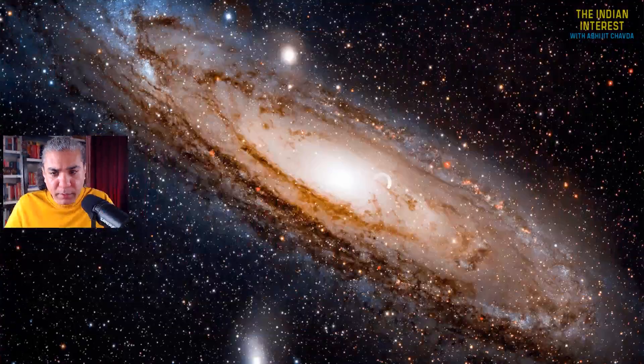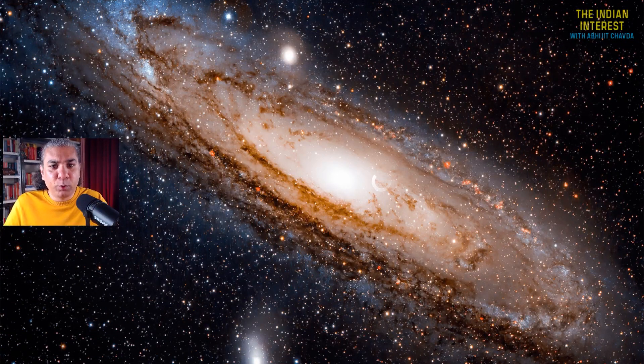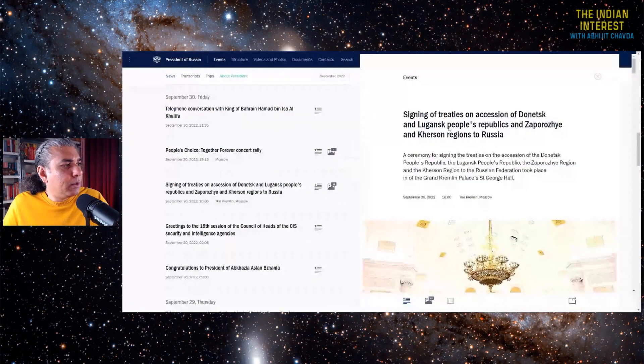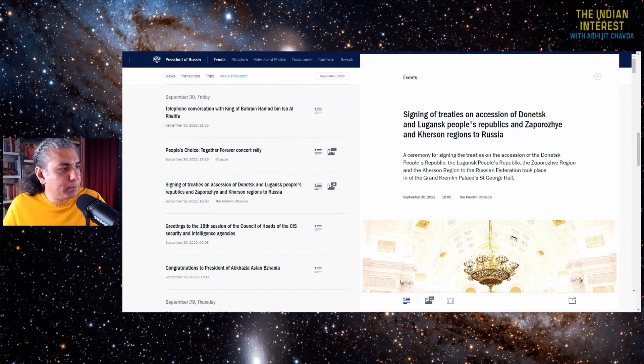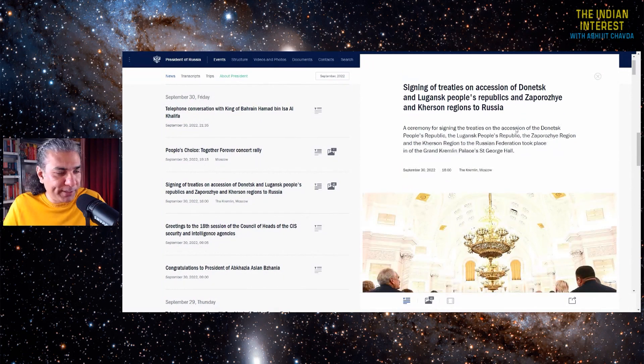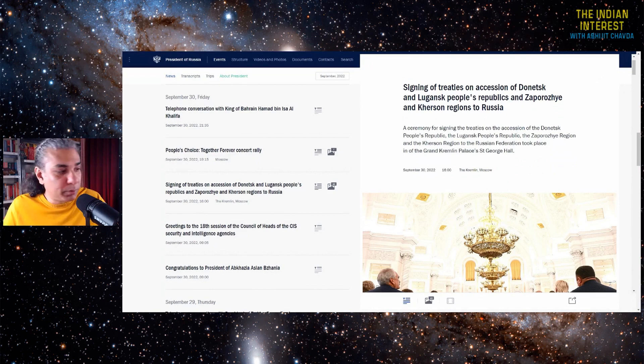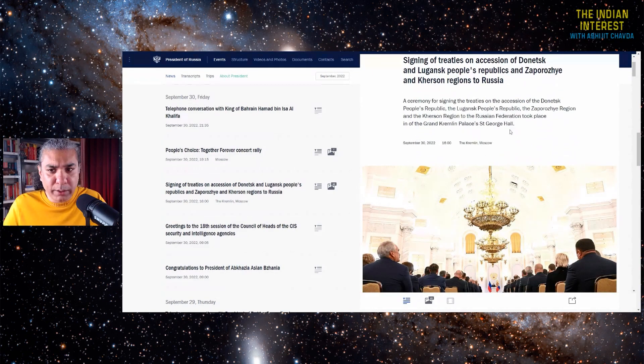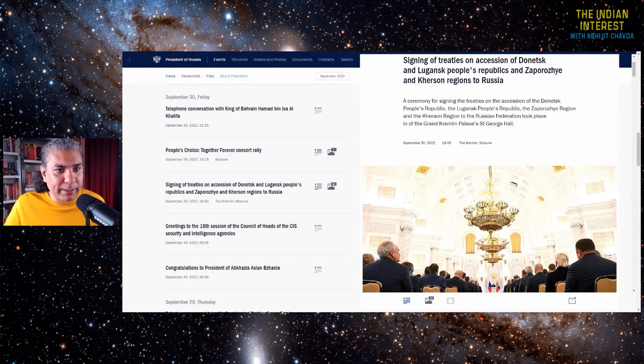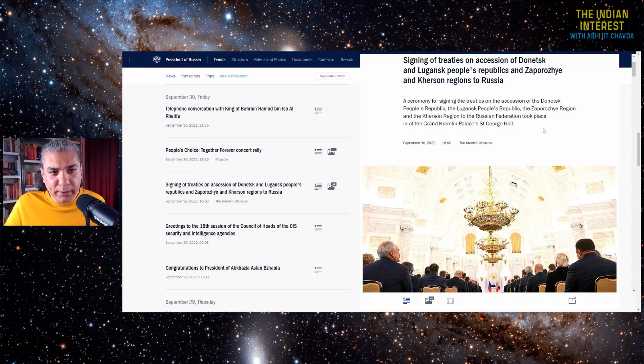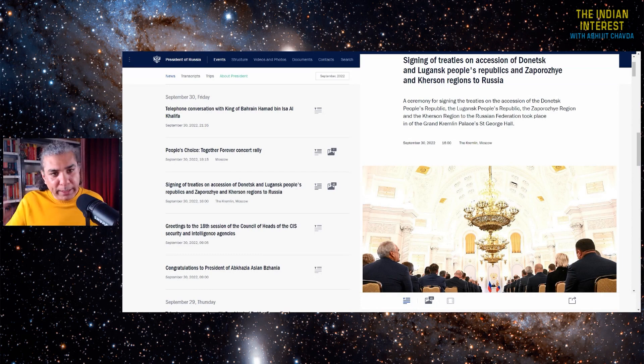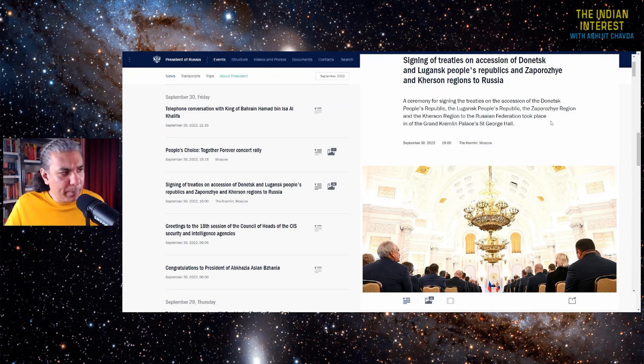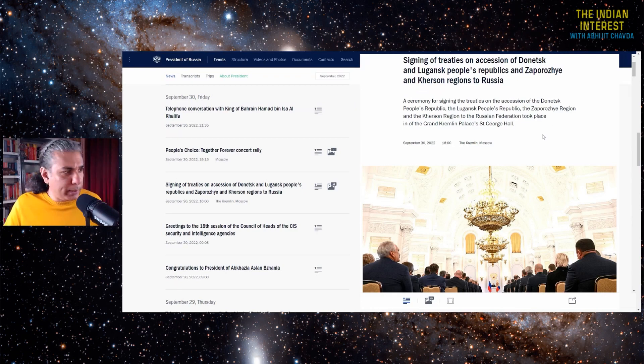So this is an address that Vladimir Putin gave, the signing of the treaties on accession of Donetsk and Luhansk people's republics and Zaporizhia and Kherson regions to Russia. This is the annexation address, the annexation speech given on September 30, 2022. Some people say that I echo Vladimir Putin, but if you look at this address, you will find that Vladimir Putin has echoed me. He has said things that I have been saying essentially forever, and he has said things that no world leader speaks about.